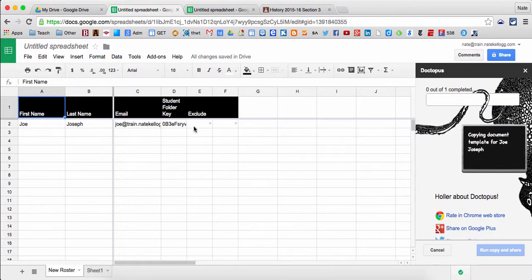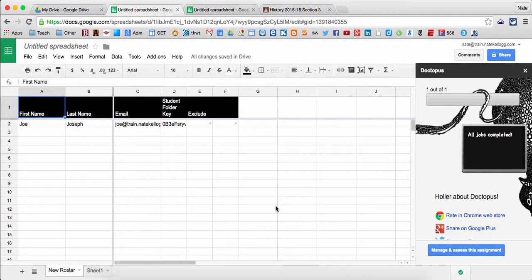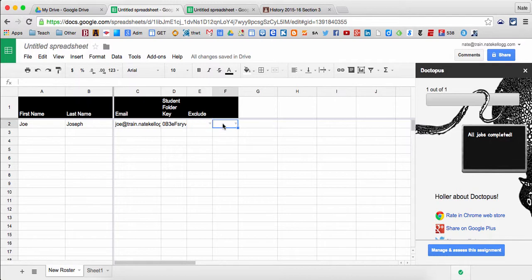I can see in the spreadsheet that it's going to populate with the actual link to the document here, so I can see where the document is itself. Usually this will take about 10 to 15 minutes for a class of 30 students, depending on how quality your Wi-Fi is. In this case, this one seems to be done. It says all jobs complete, so I'm going to click manage and assess.